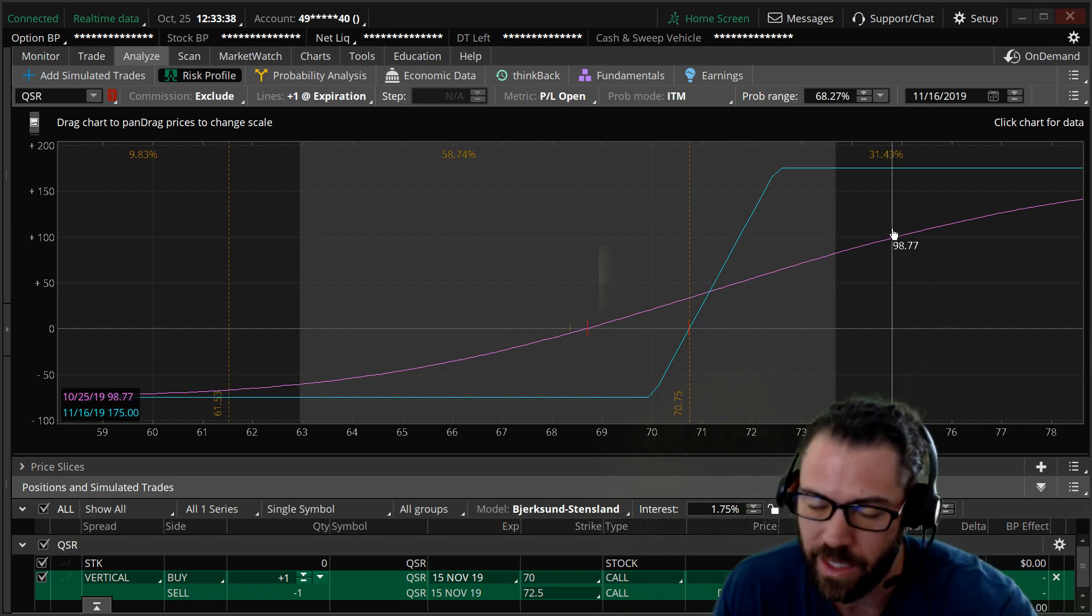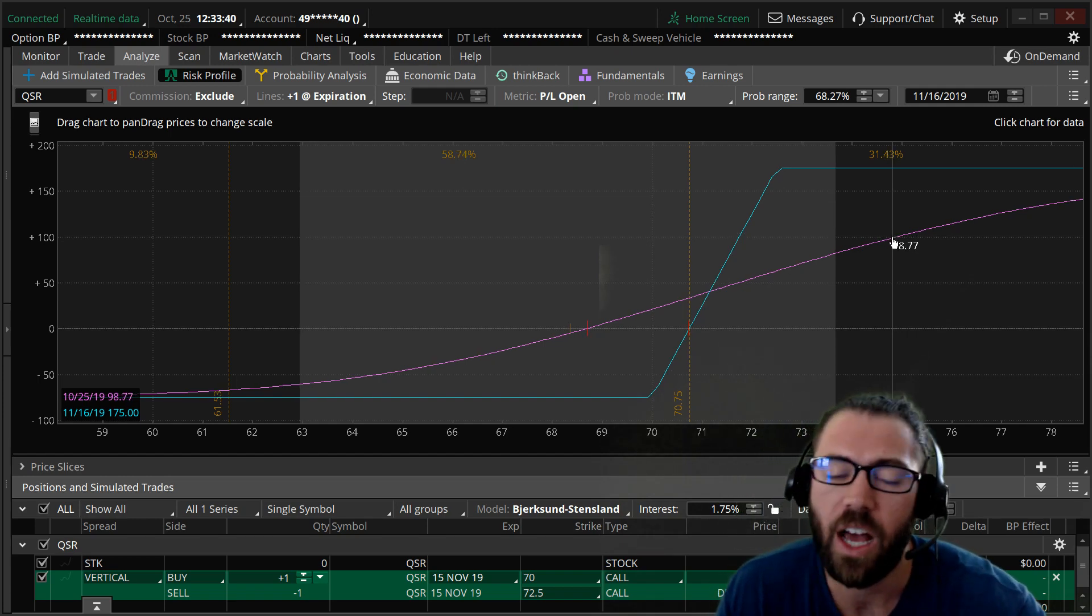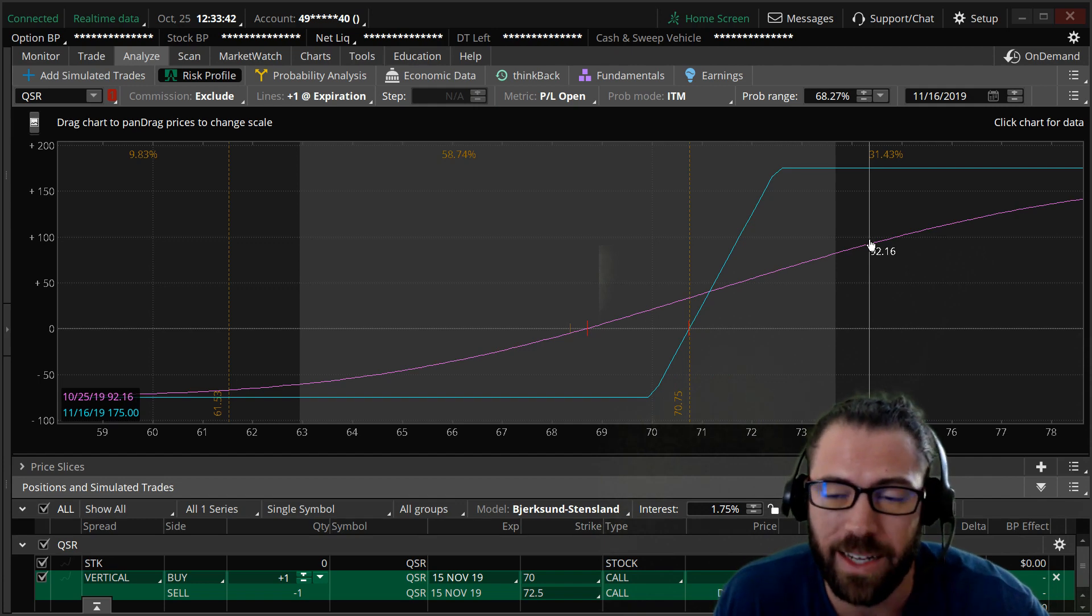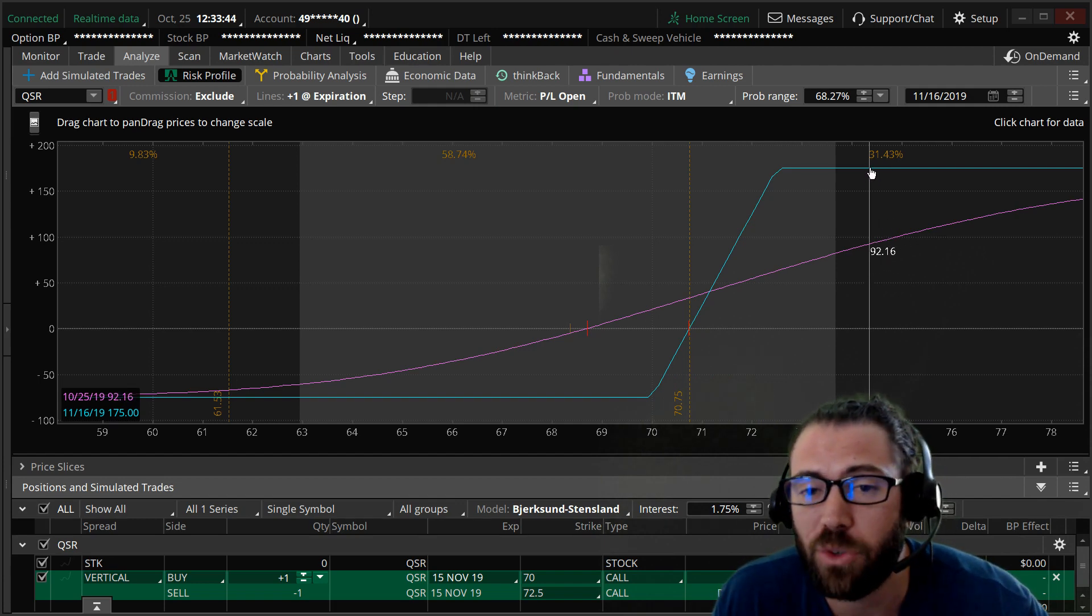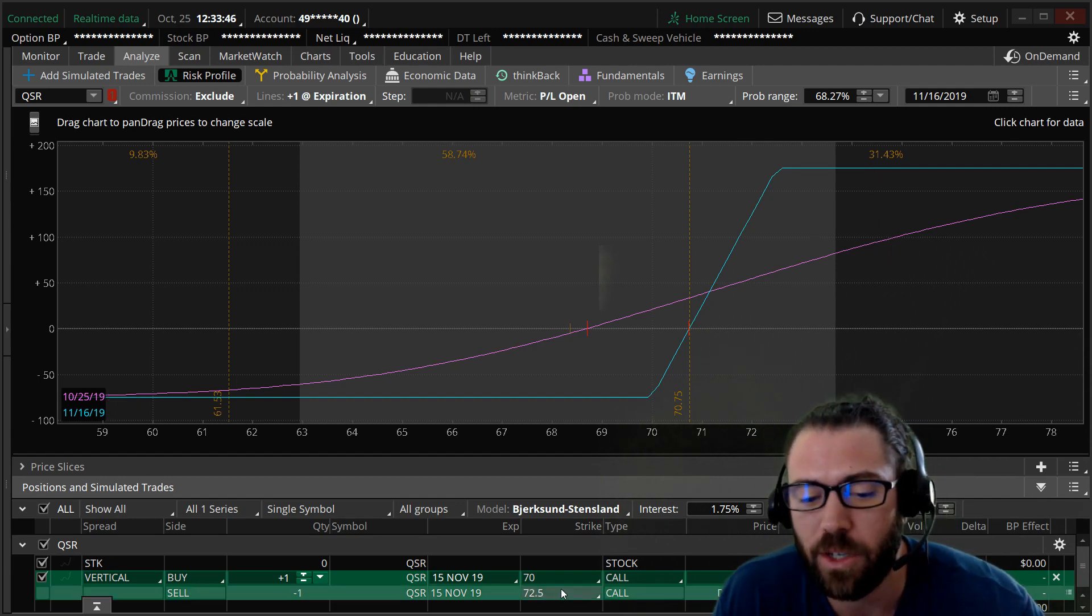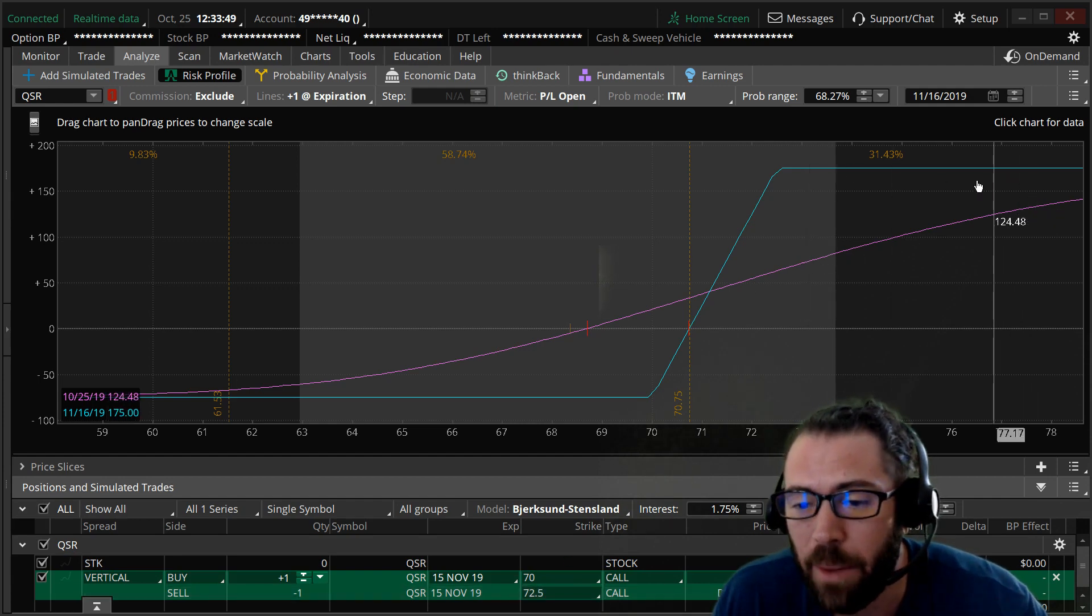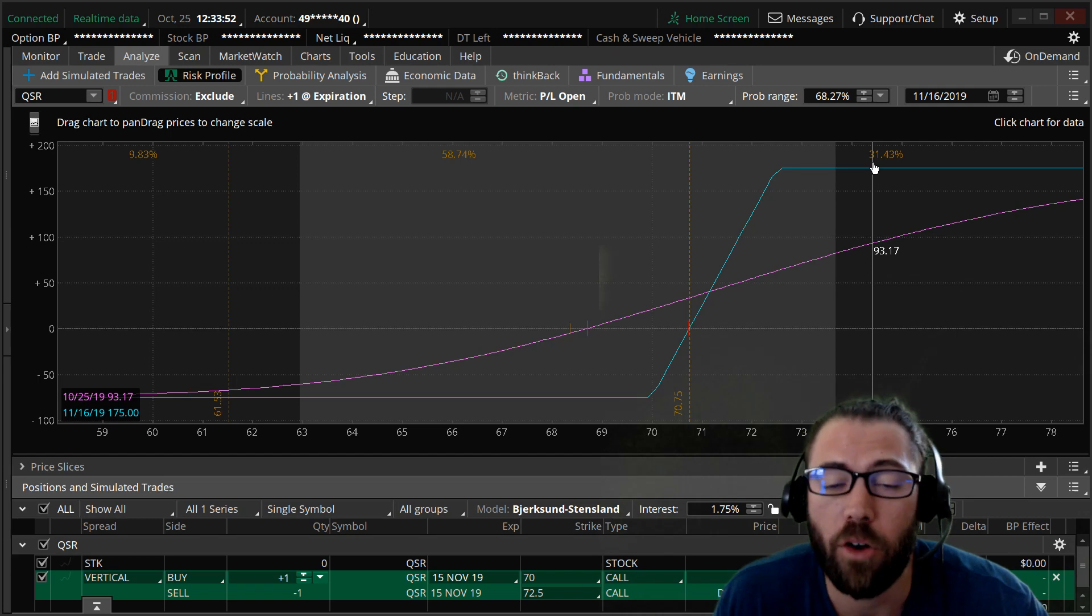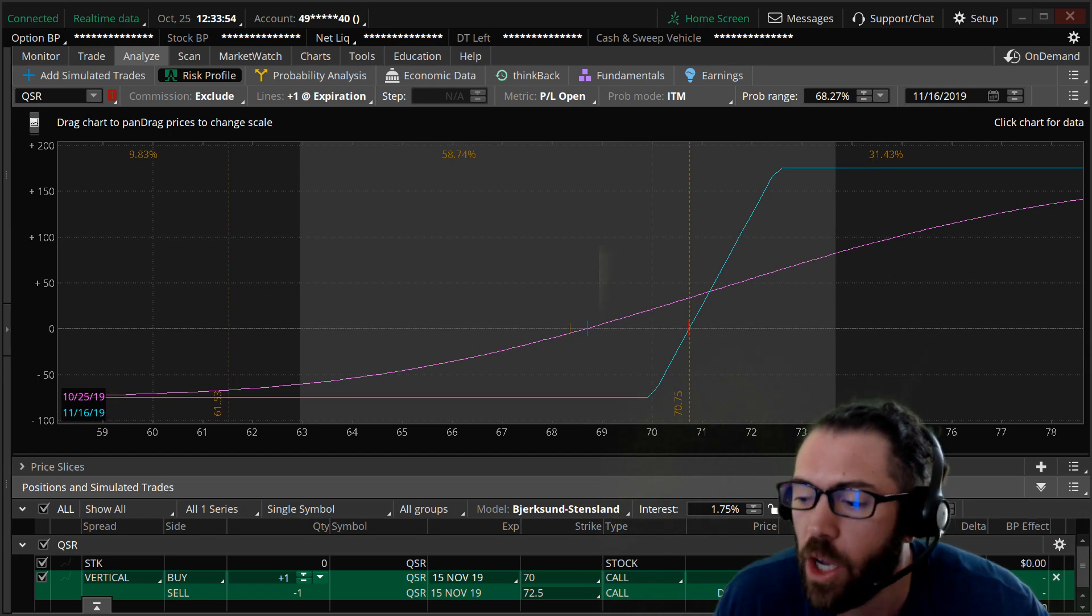The only negative to doing a bull call spread, unlike a regular buying call option, is that your max reward is capped. If the stock goes over 72 and a half, I am capped there at 175 bucks of profit per contract.